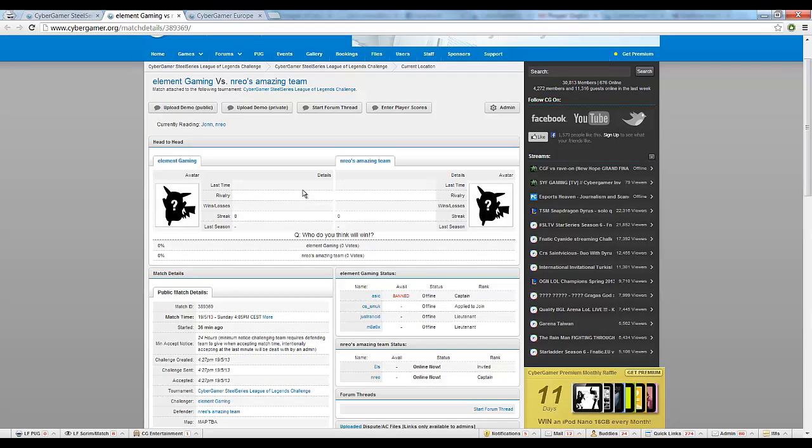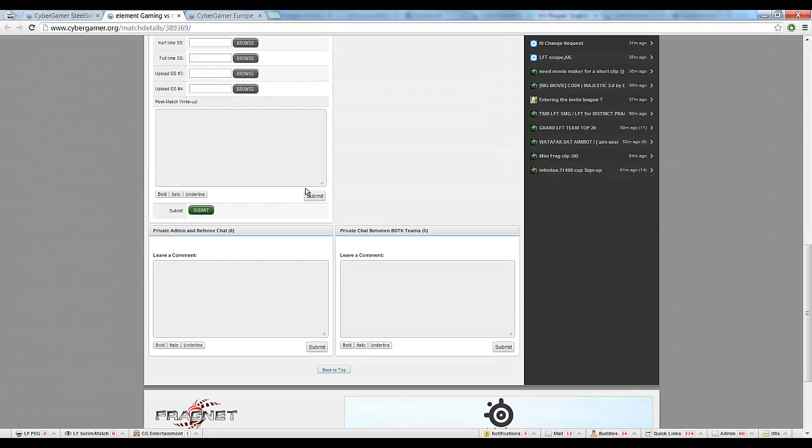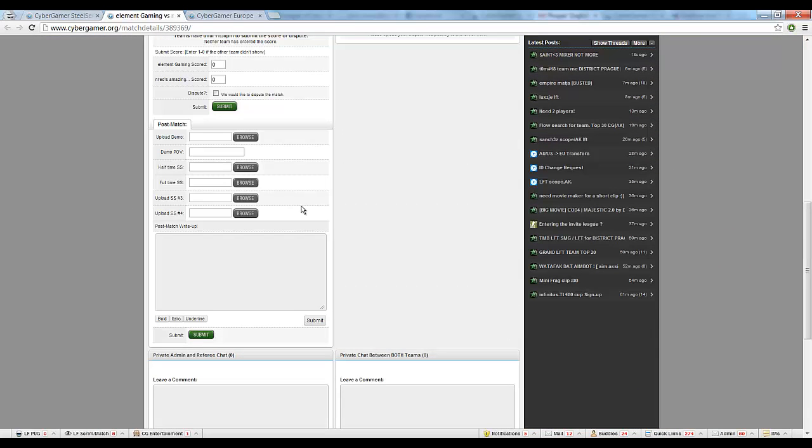Scrolling down, you'll see an area to communicate with the other team privately, as well as enter your scores once the match has been completed.